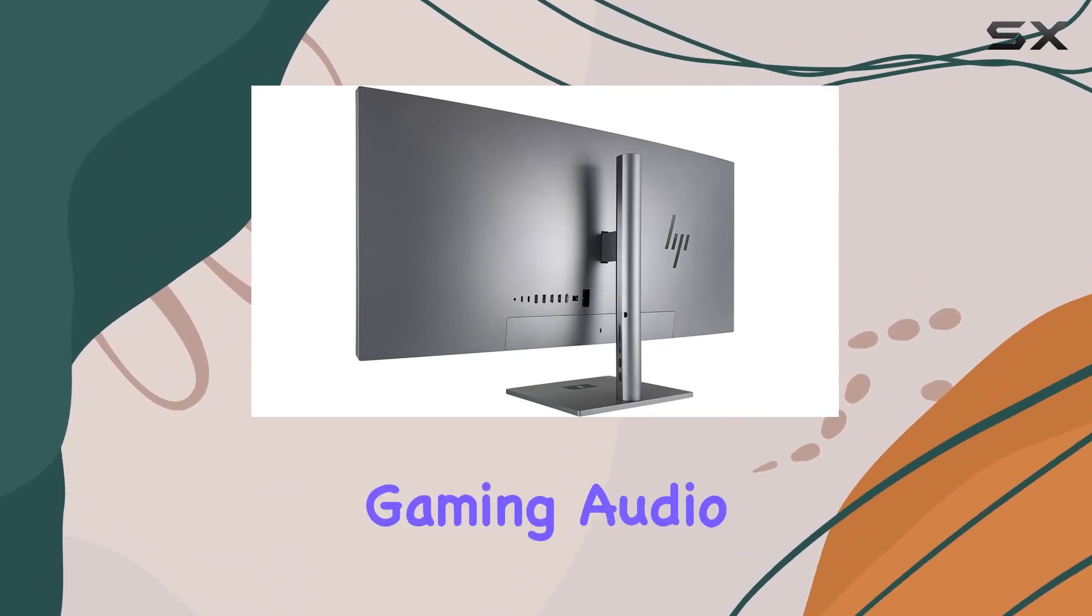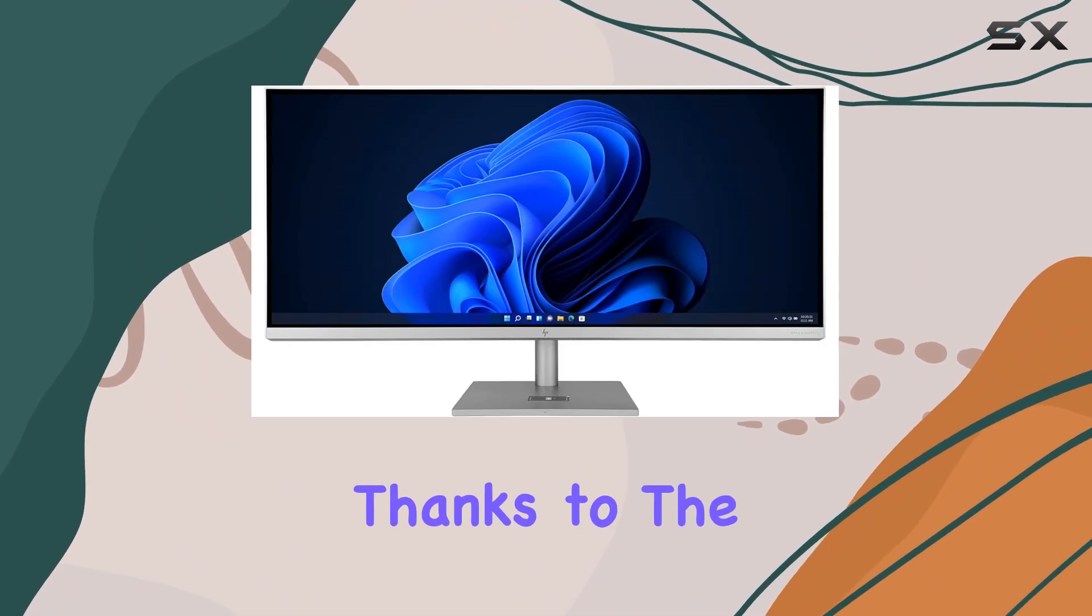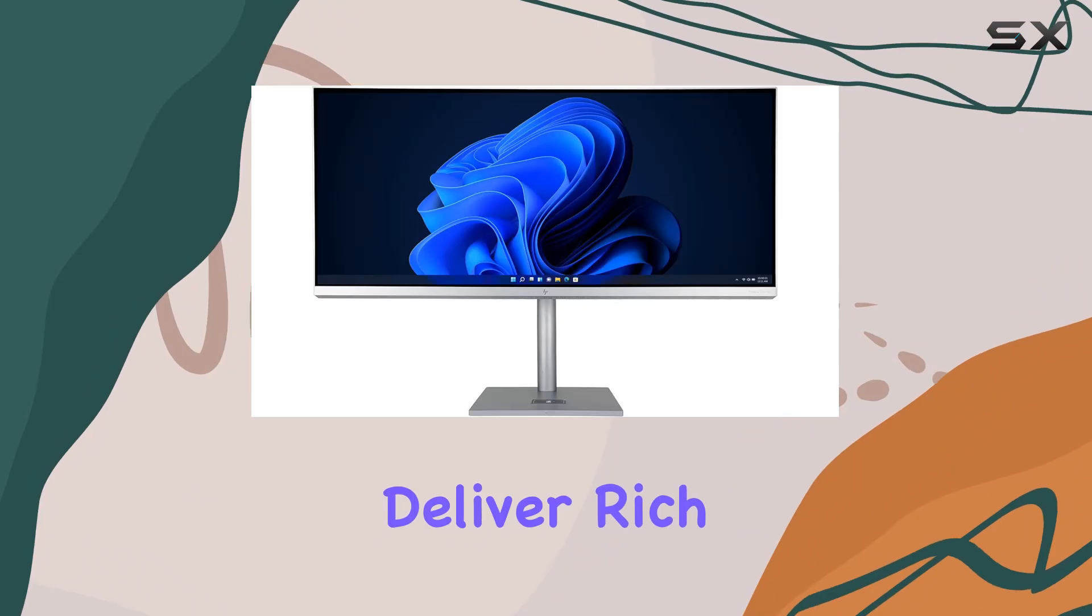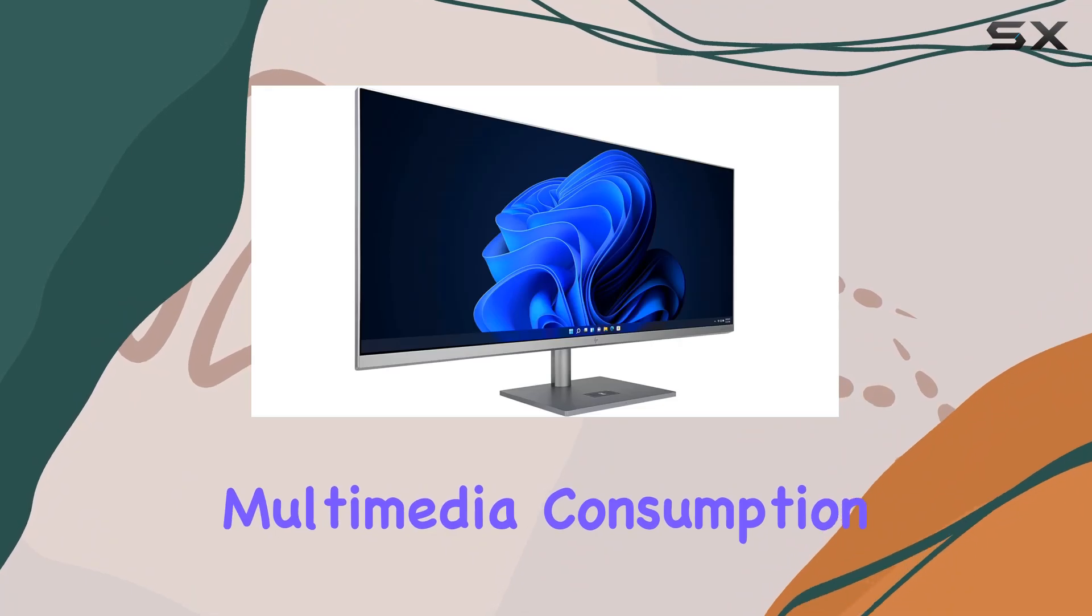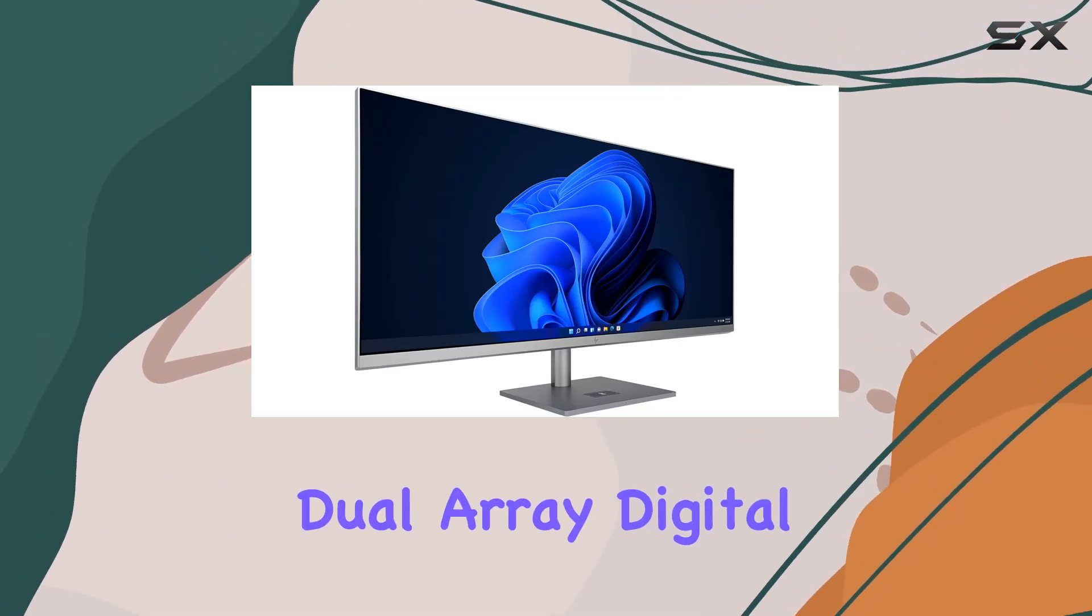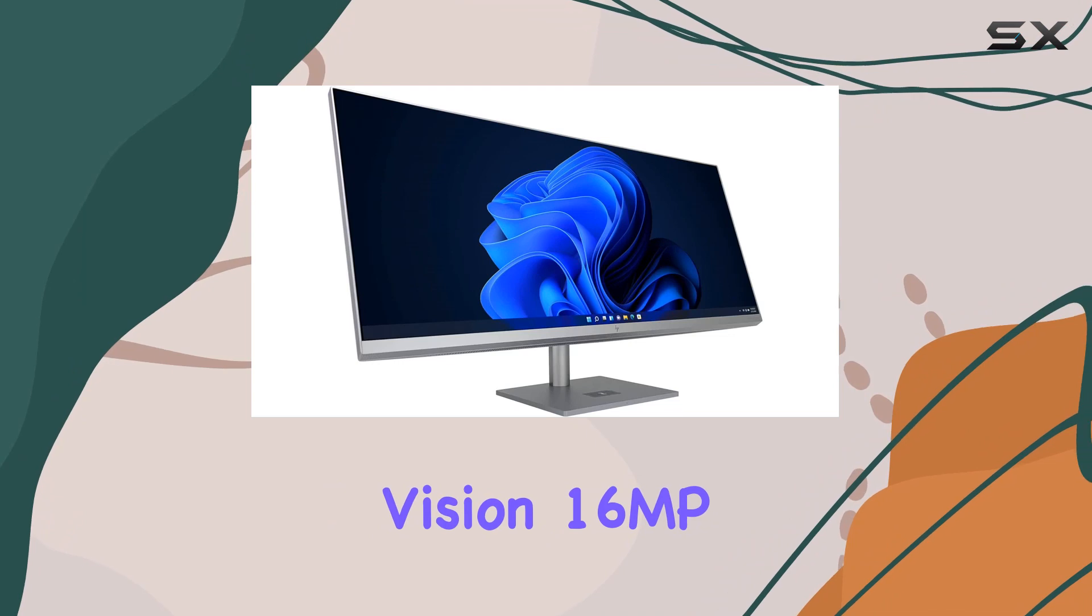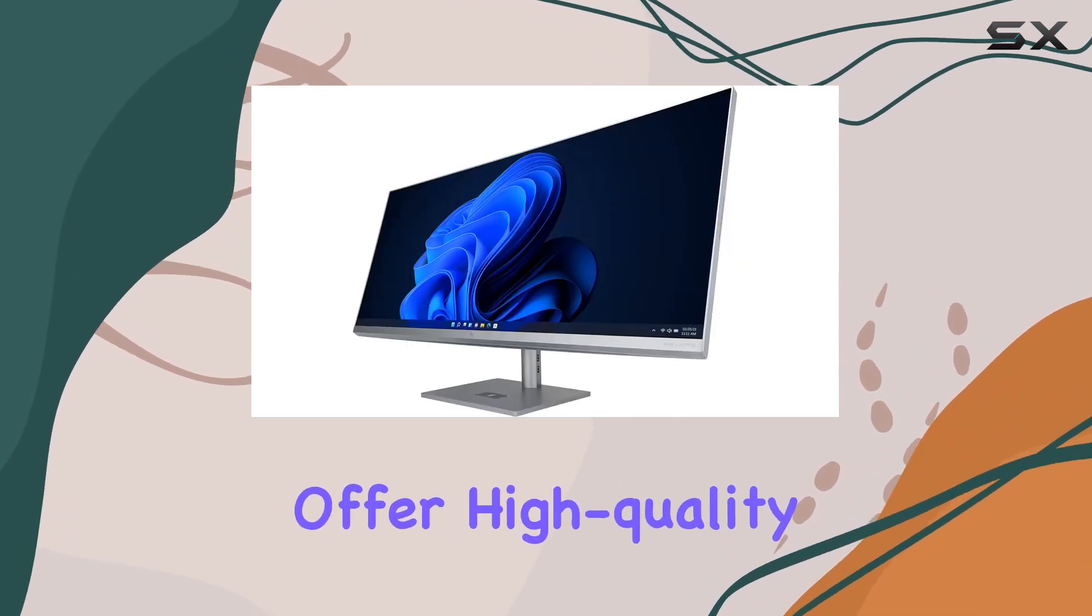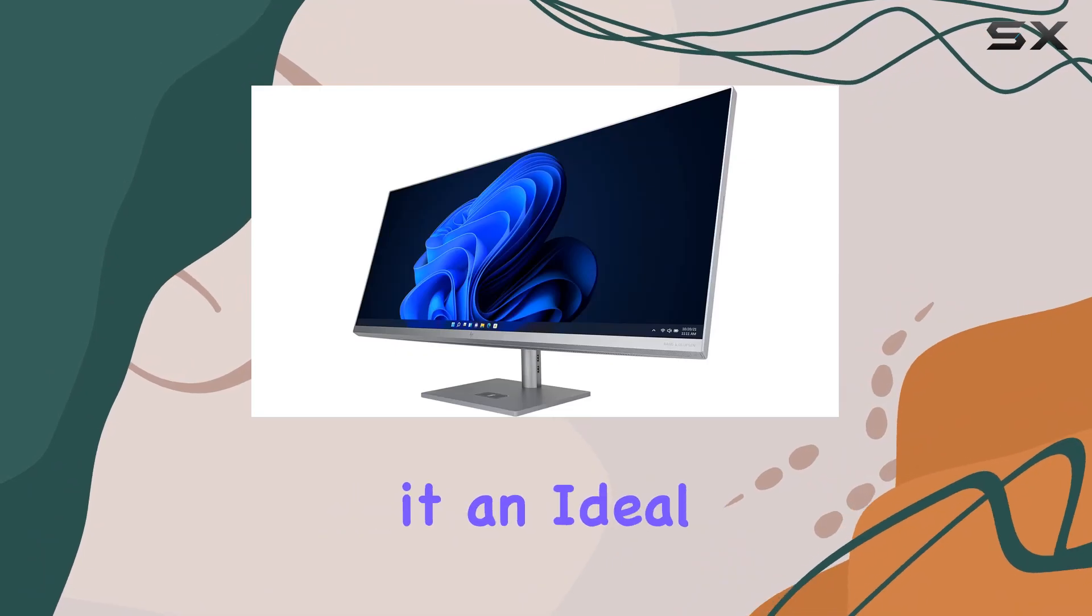Audio on the HP NV34 is exceptional thanks to the Bang & Olufsen tuned speakers, which deliver rich and clear sound enhancing your multimedia consumption. The integrated dual array digital microphones and the HP True Vision 16MP binning IR privacy camera with magnetic stick offer high-quality video and audio capture, making it an ideal choice for video conferencing and content creation.